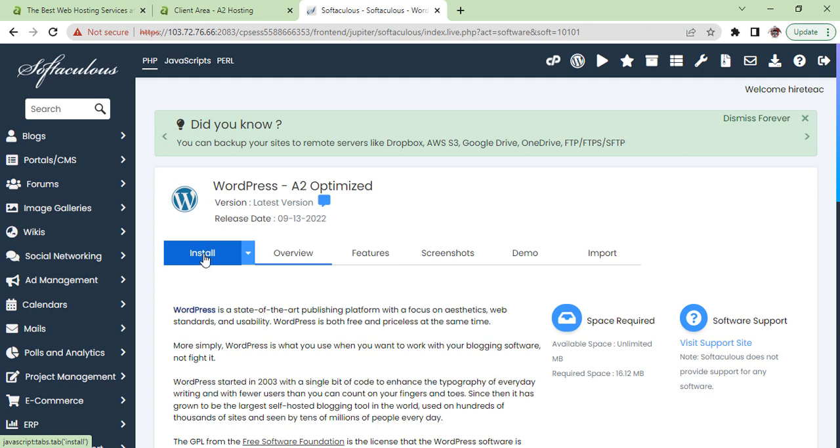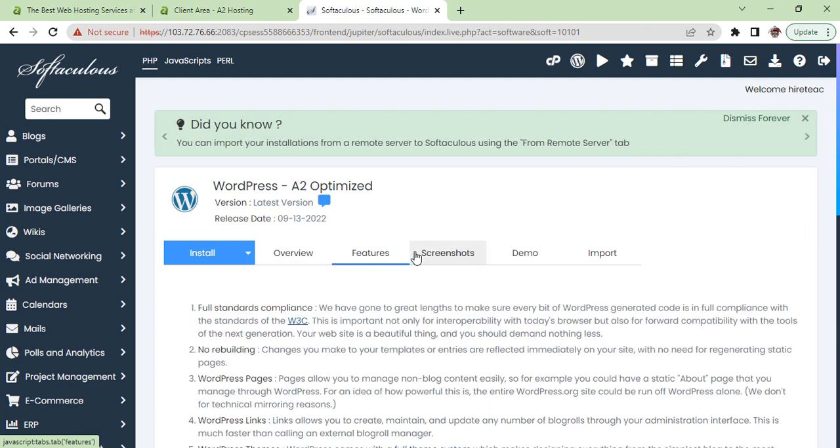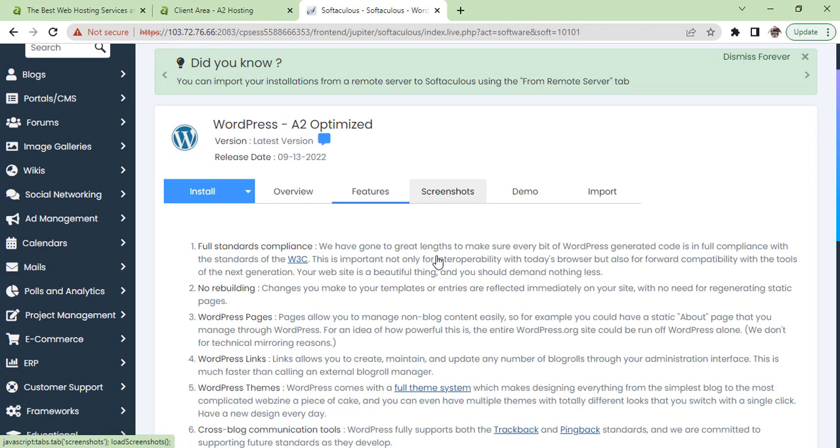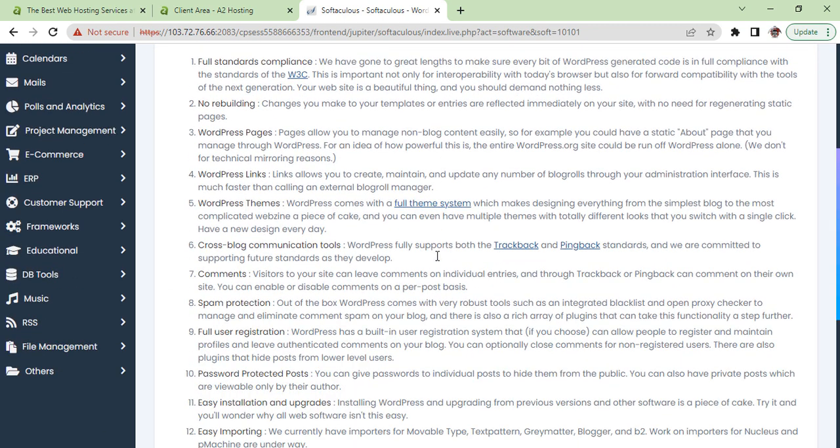So here is the install button. Just click on it, or if you want to have any other information you want to see, just go on these sections.